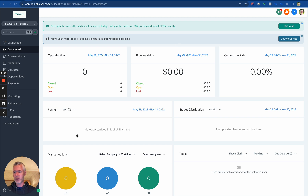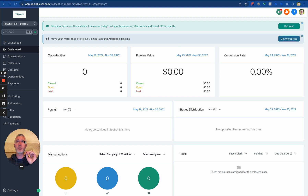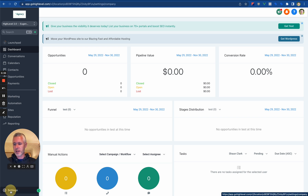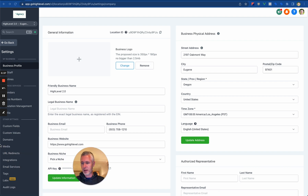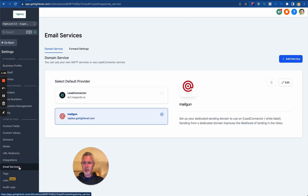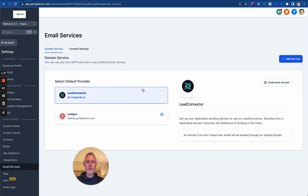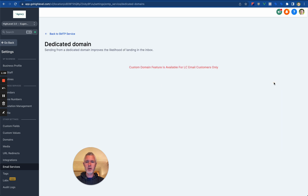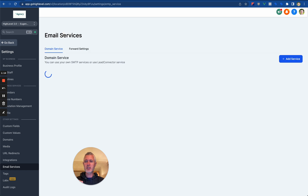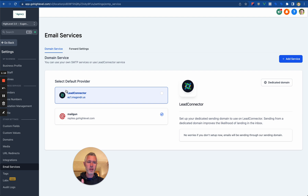So let's dive in real quick and I'll show you how this works. This can be done at the agency level as well as the sub-account level. I'm inside the sub-account right now. I'm going to roll over to Settings down here and find Email Services. Here we are. You can see this one is on Mailgun. If I switch over to Lead Connector, I can switch over. And then I can also do a dedicated domain. That option is only available for LC email customers, so if you see that, it just means you haven't moved over to Lead Connector yet — you've got to do that first. Then once you do that, you can add a dedicated domain.